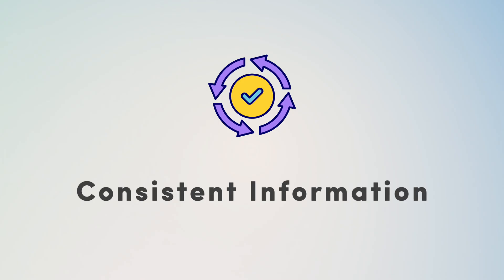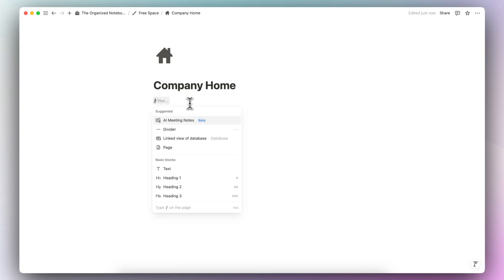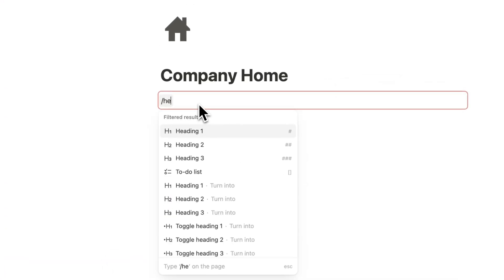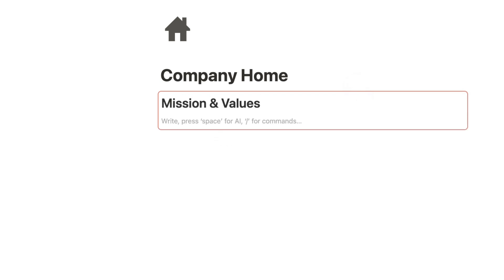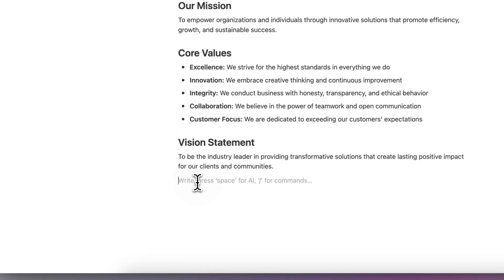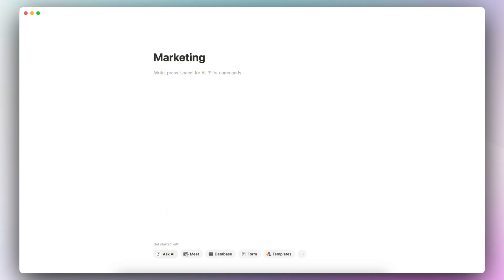The first and simplest use case is to use synced blocks to display really important information that you'd like to be consistent across different pages. For example, if you have a company homepage and you want to add a mission and values section, you can do slash synced block, add a heading like 'Mission and Values,' and add your content. If you also have a marketing team page, you may want that same company-wide mission and values there too.